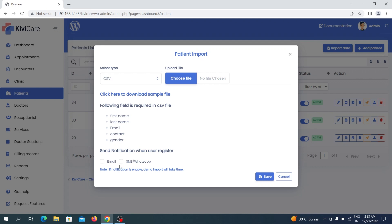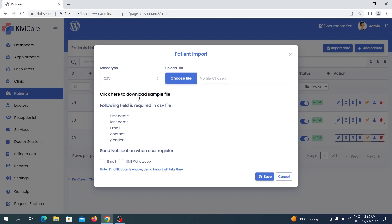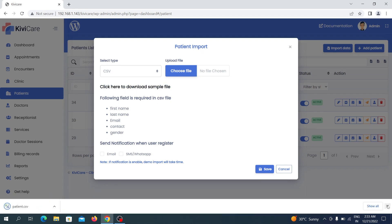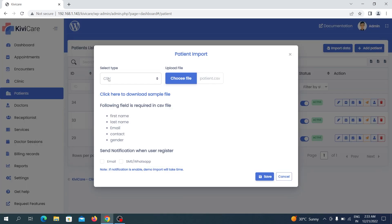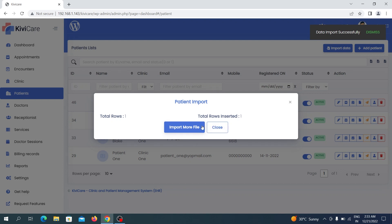There is also an option to send a notification to users when they are registered in KiwiCare, so they are notified that they have been added to your clinic. Note that enabling this will make the import process take more time since it works simultaneously. After selecting your preferences, click Choose File and select your CSV from the media library — here we choose the patient CSV. Click Save, and a popup shows the total rows in your data and how many were successfully inserted.